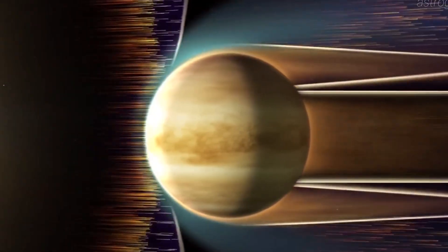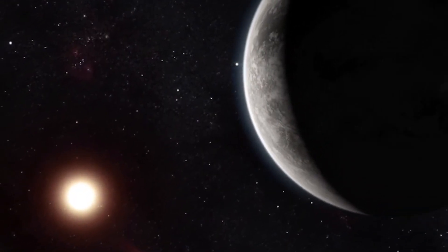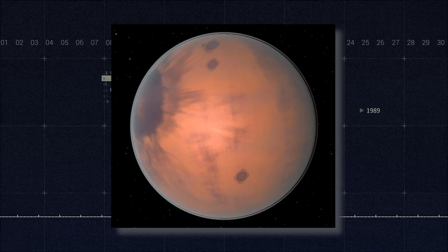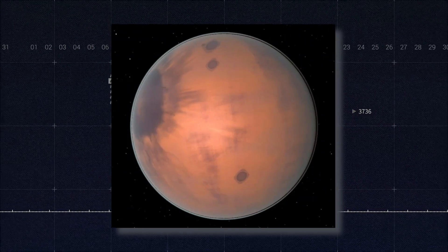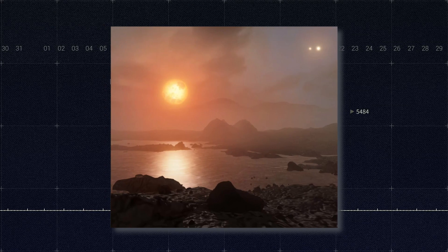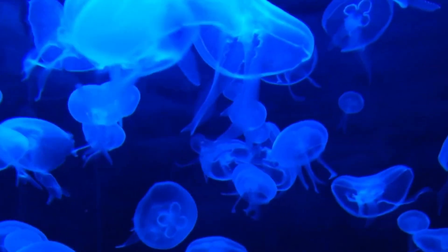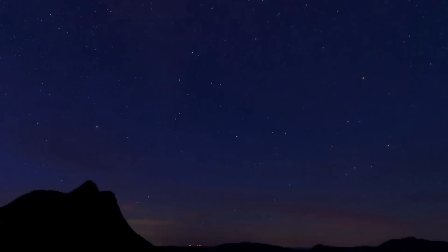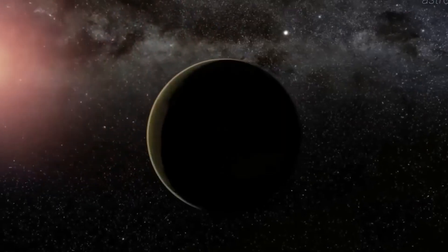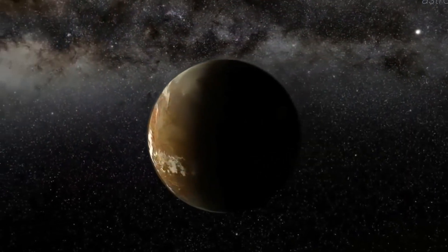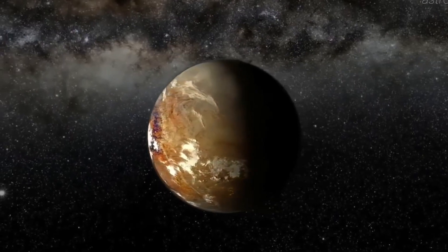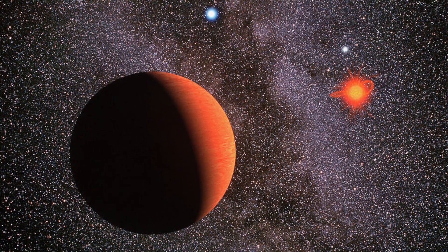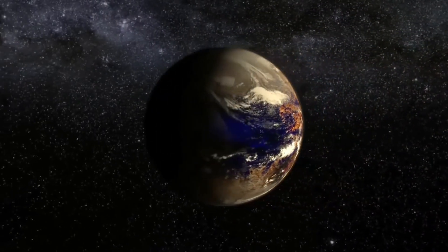Although Proxima b orbits much closer to its star than Mercury does to the sun, the star itself is far fainter, so Proxima b lies well within the habitable zone and has an estimated surface temperature that would allow the presence of liquid water. However, it is unlikely that life, if present, has developed in the form we know of. Major concerns include gravitational locking — the same side of the planet likely faces perpetual daylight while the other is in perpetual night — and the planet's atmosphere may be slowly evaporating due to stronger ultraviolet and X-ray radiation.